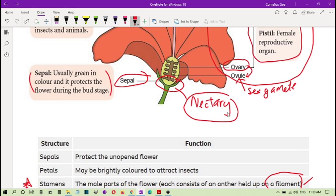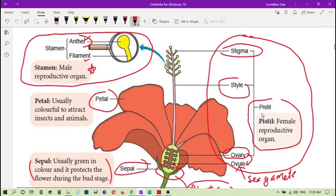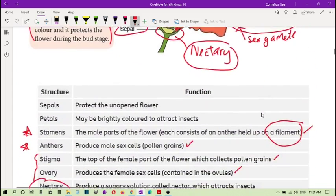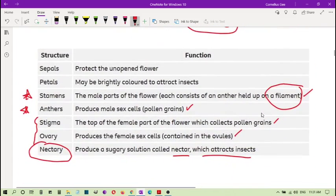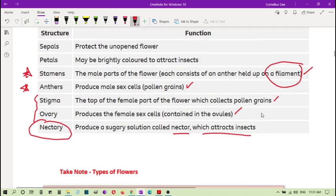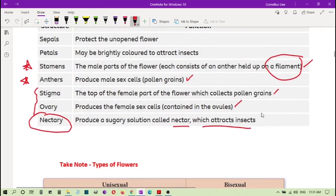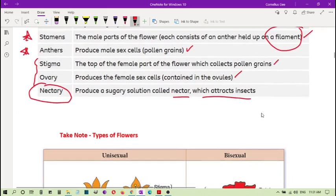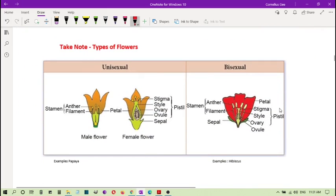So these are the parts of the flower, which are actually the reproductive organs of the plant, along with their functions. Now we look at the next part: you need to be aware that there are different types of flowers.